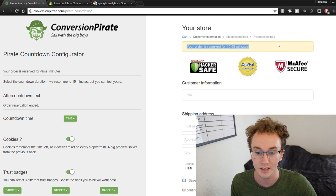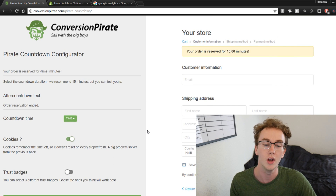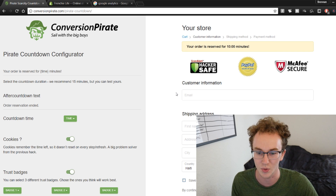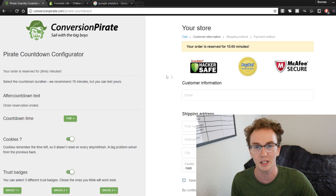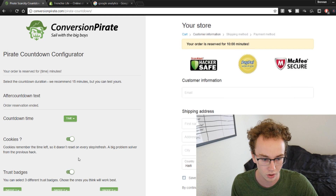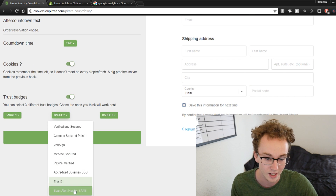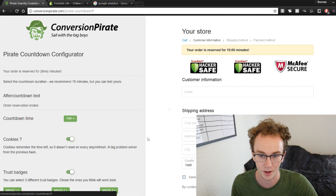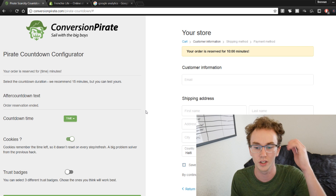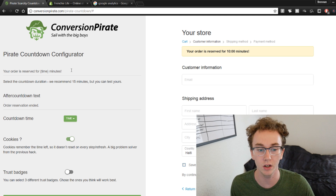Once you're at Conversion Pirate, it also adds trust badges if you want them, but you can select to remove those as well. I've done that on my stores because they look a little spammy in the checkout. The trust badges here look a bit scammy, so I'd recommend getting rid of them. All you have to do is deselect them in the tool.